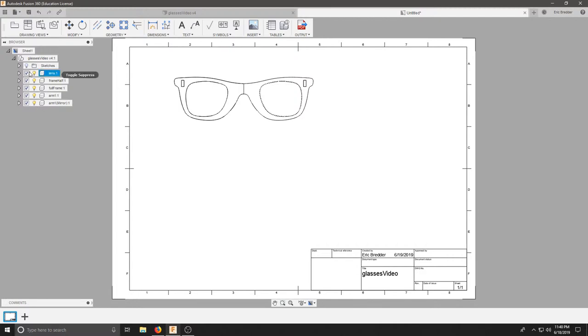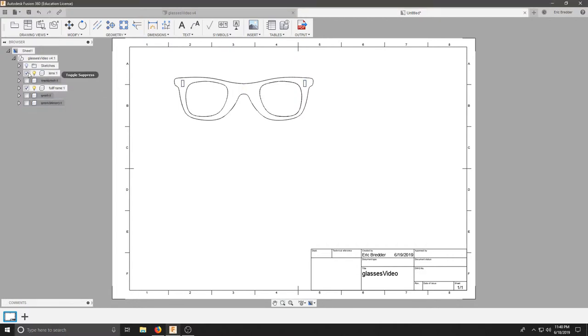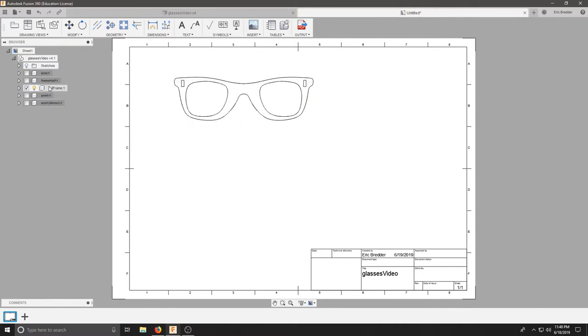Now that we have a tree on the left side, we're going to uncheck all the components we don't need so I can only see my full frame. At the top left, I'm going to click Base View.